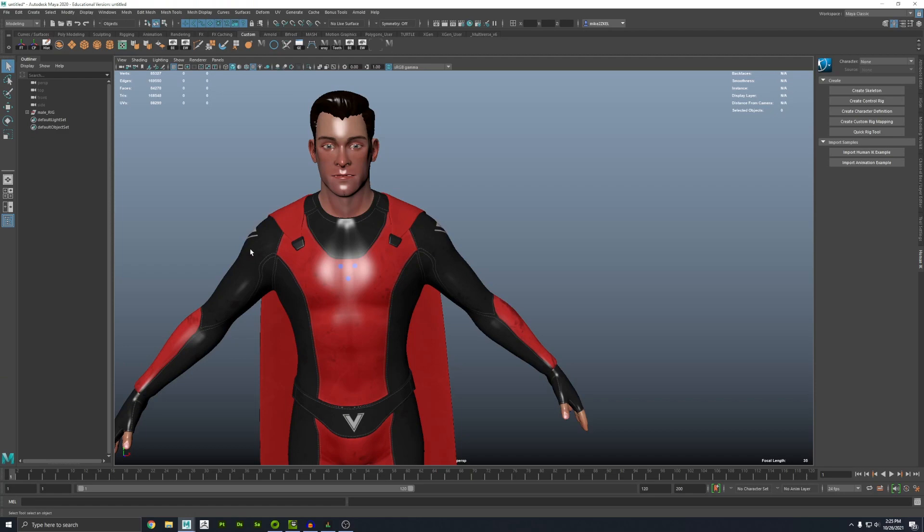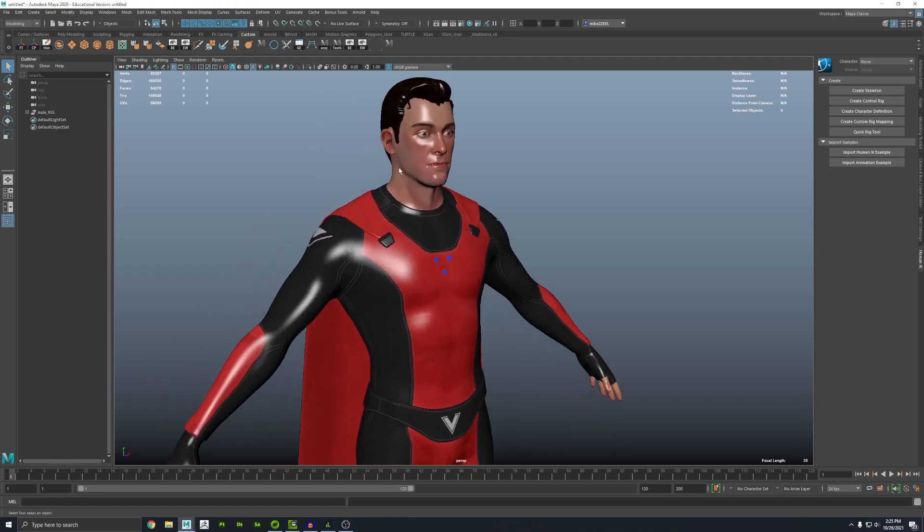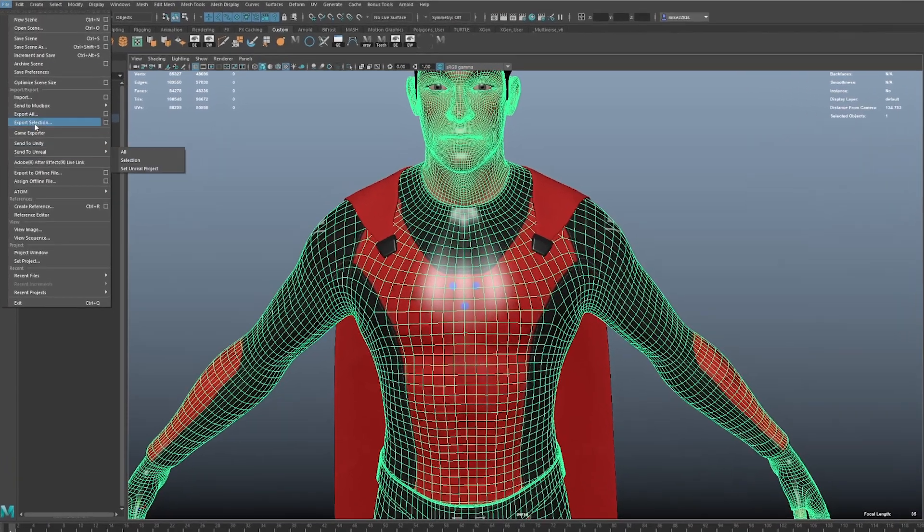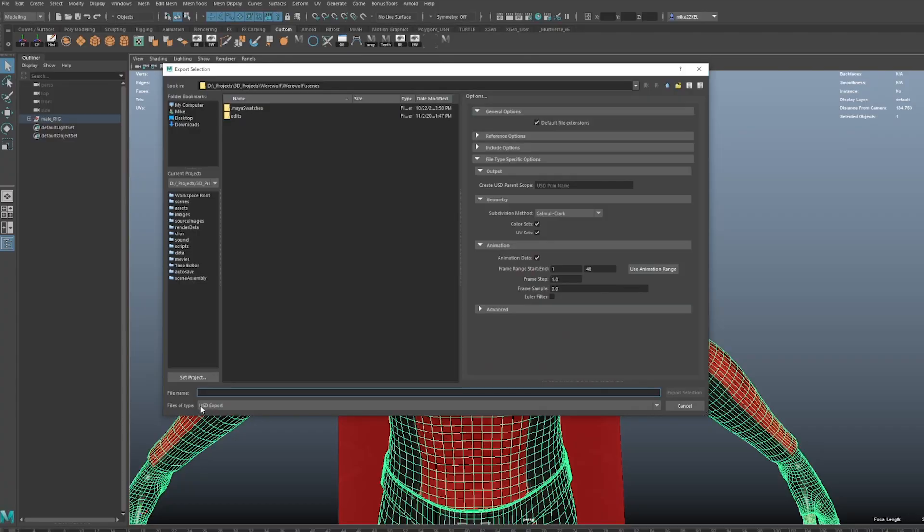Jump back into whichever program you're using. I really only need to export just the head — just the part that's talking. In this guy's case his head is connected to his body, so I'm going to export everything. I'll click on his body and go File, Export Selection, and I'm going to export a USD file. I haven't tried this with OBJ or FBX — in the documentation they mention USD, so that's what I'm using.